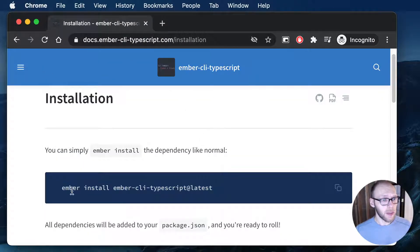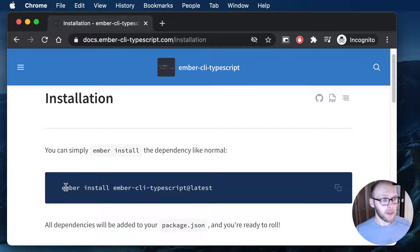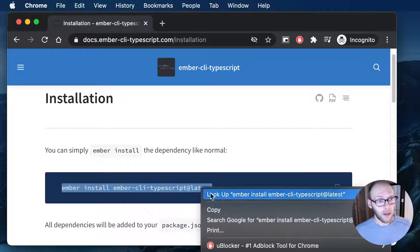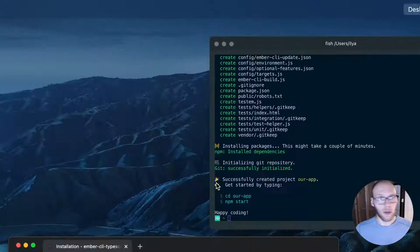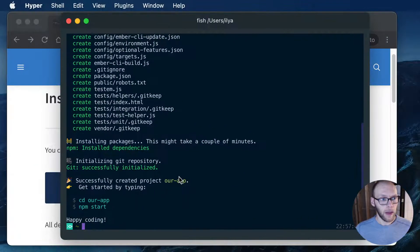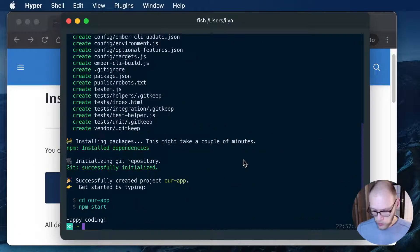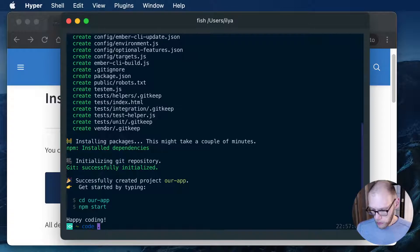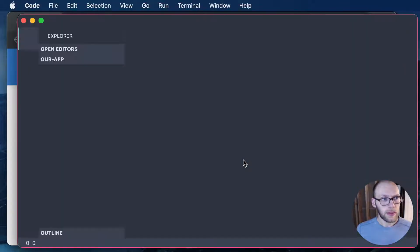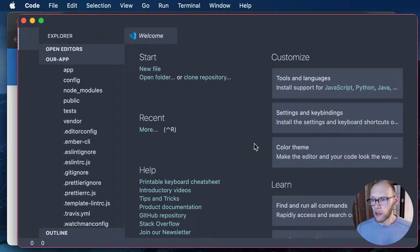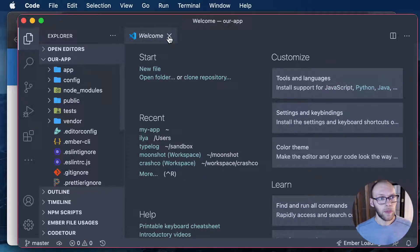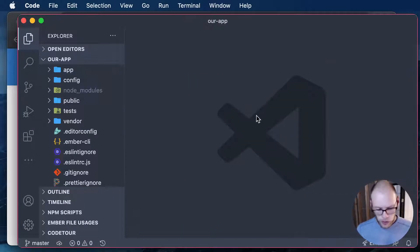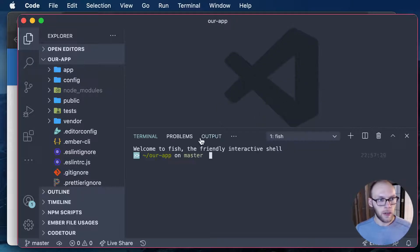So I'm going to just copy this command from their docs here and what this command is going to do for us is install this add-on and once it's installed it'll also run some additional functionality there. So let me just run that here.